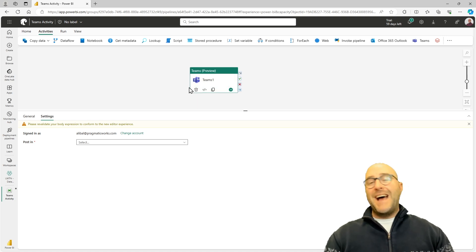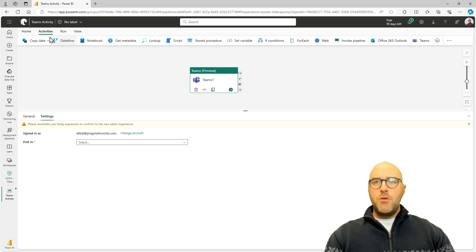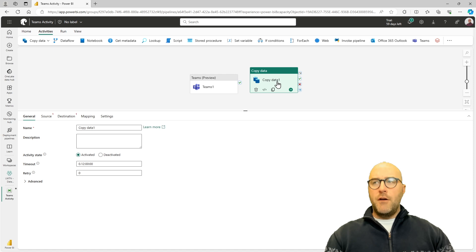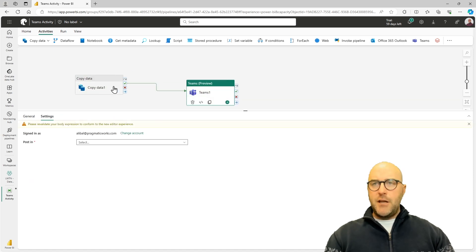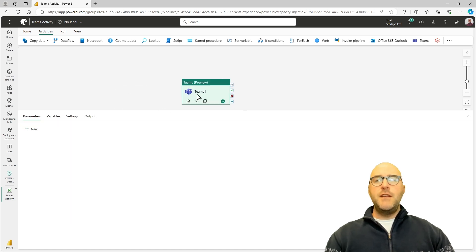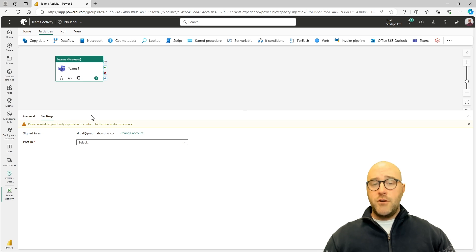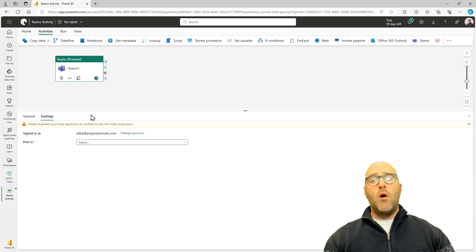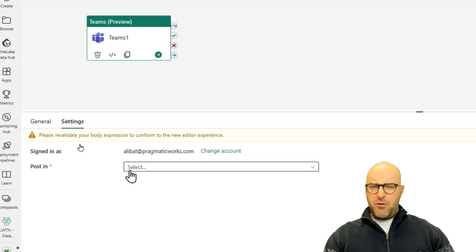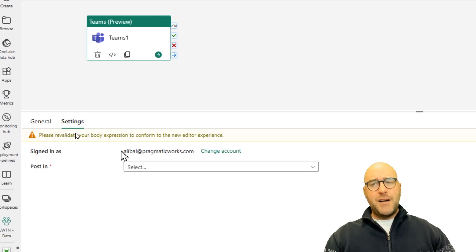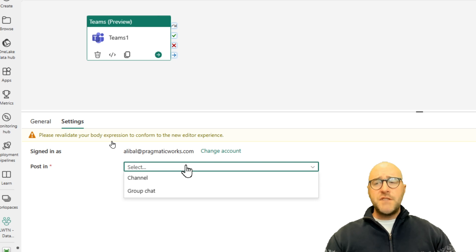Now that I'm signed in, I need to decide what happens. Ultimately this would happen at the end of a pipeline execution — you might have a Copy Data activity running first that flows into the Teams activity. To simplify this video, I'm only running the Teams activity, but you can use this as a larger part of your orchestration to let team members know what is happening with the pipelines and whether something ran successfully or failed.